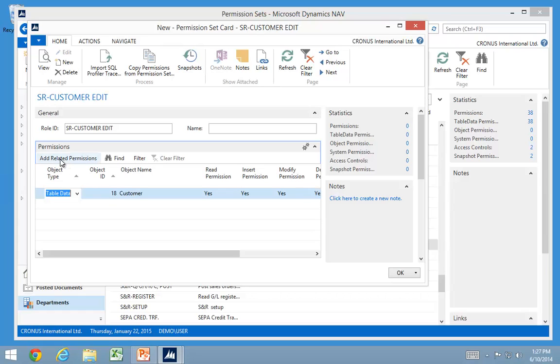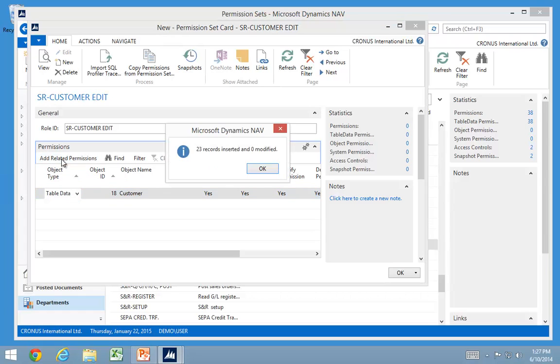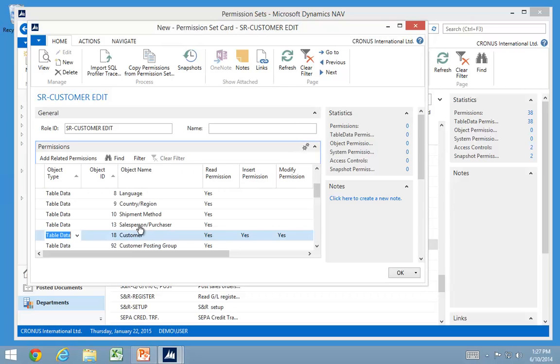We have a function here to add related permission. This one will go out and look at information in NAV. And they will figure out that if I need to insert to the customer table, I need access to look up to all these places.